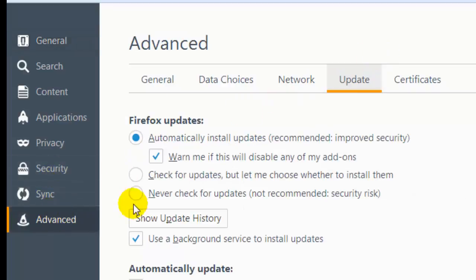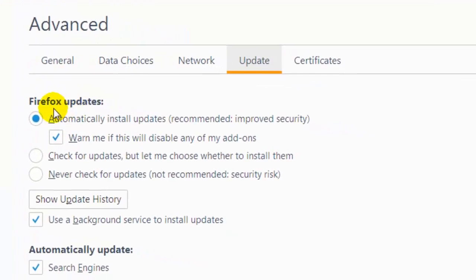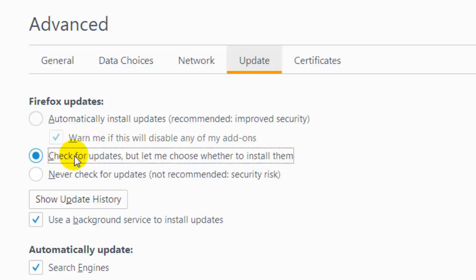As you can see in the advanced settings, there is a tab called Update. In that setting, Firefox updates are set to automatically install updates. Normally, this will disable any of your add-ons. This means that whenever there is a new update, Firefox will get automatically updated.